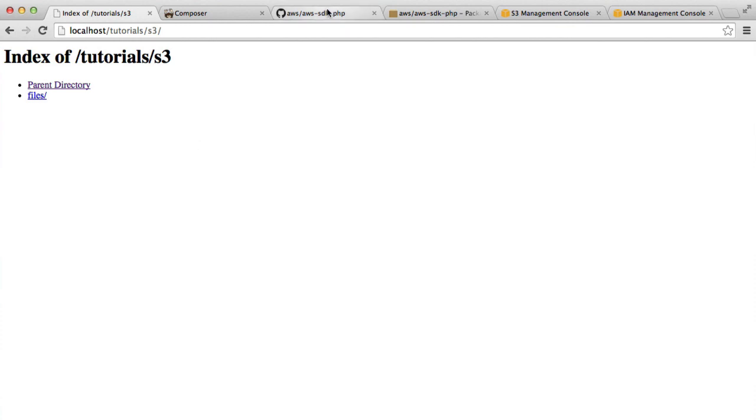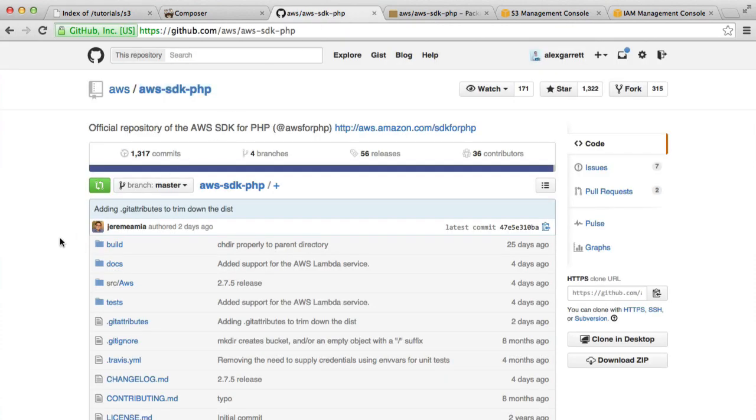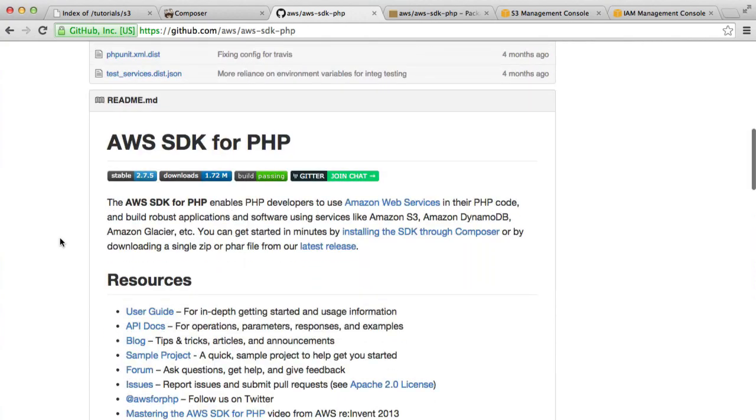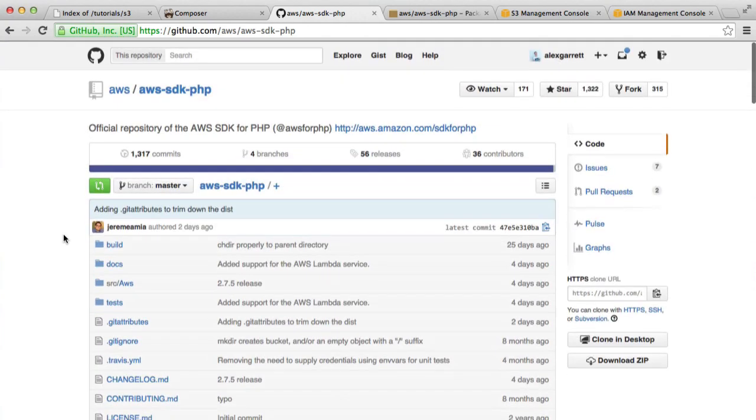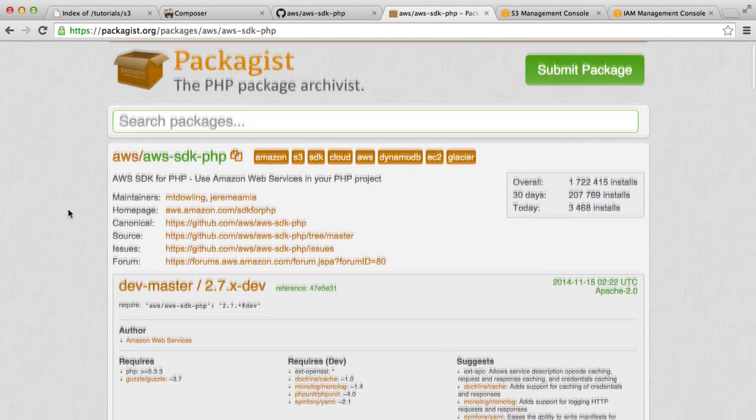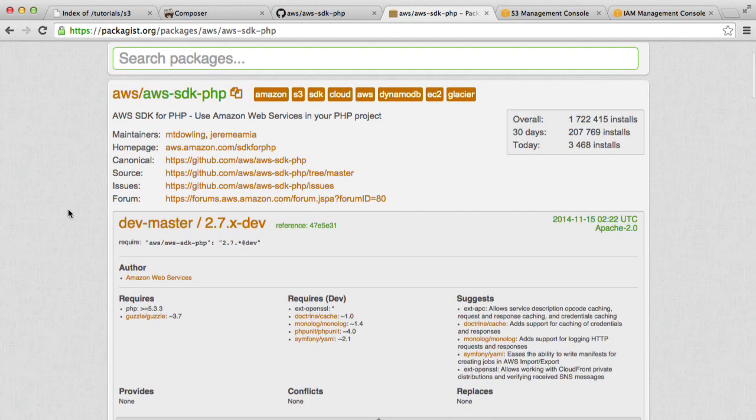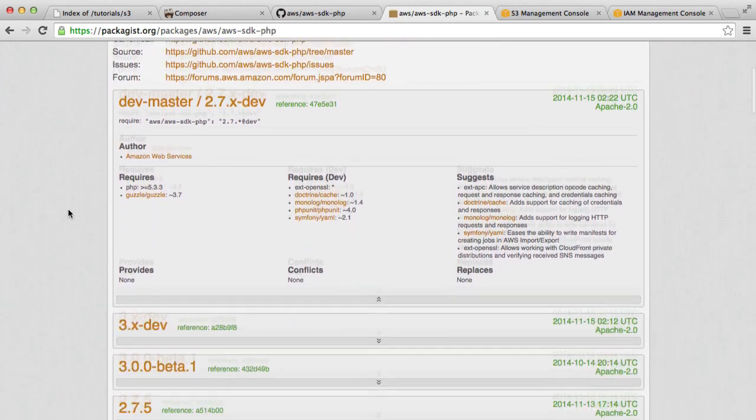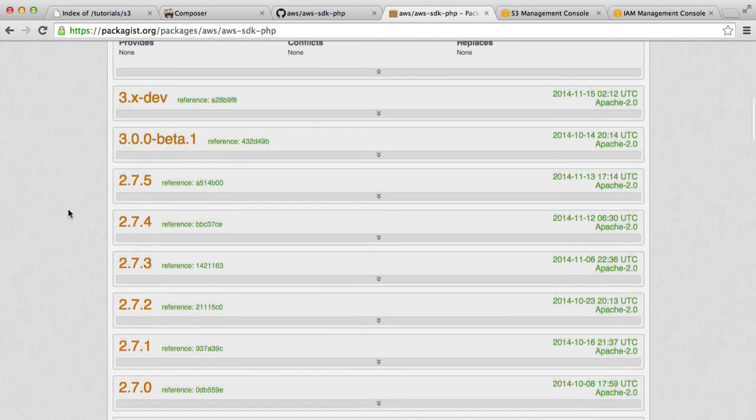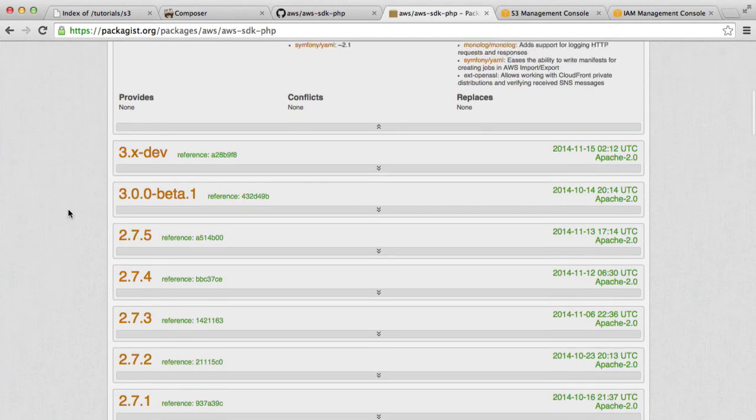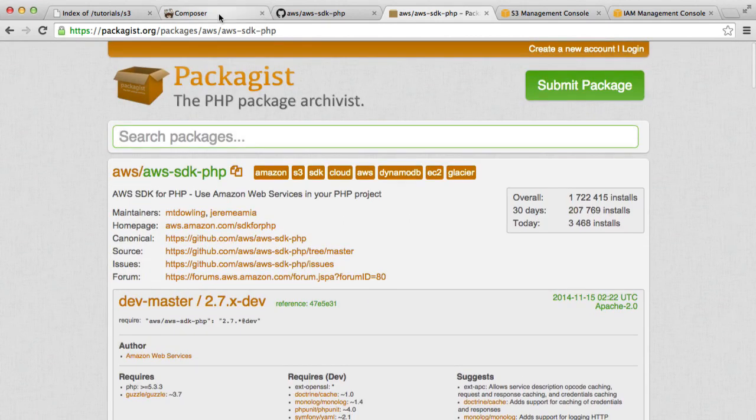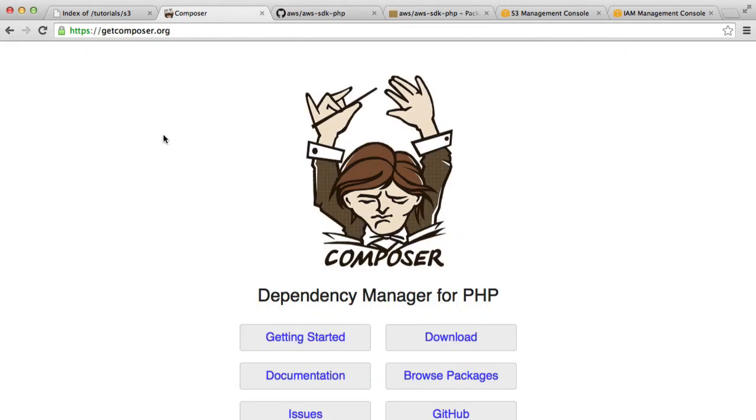We're going to be pulling this from the repository here. You can read more information about this if you head over to the GitHub repository. This is obviously available on packages, so we can use Composer to download this. You can see any version information just over here. You'll obviously need Composer for this. If you don't have Composer installed, it's a dependency manager for PHP. Go ahead and download that. It works on all operating systems.